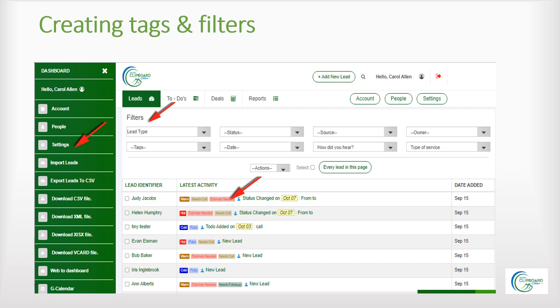Creating tags and filters. One of the absolute best features of the Sales Clipboard CRM is the ability to make and use customized tags and filters.